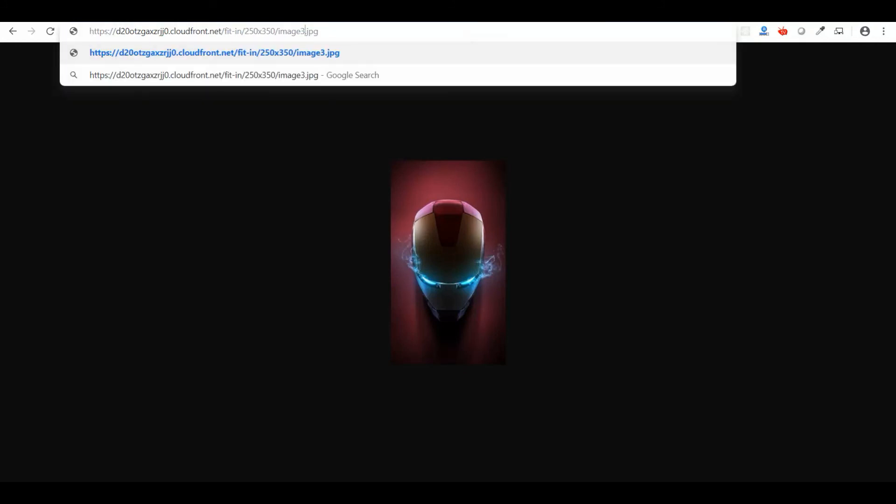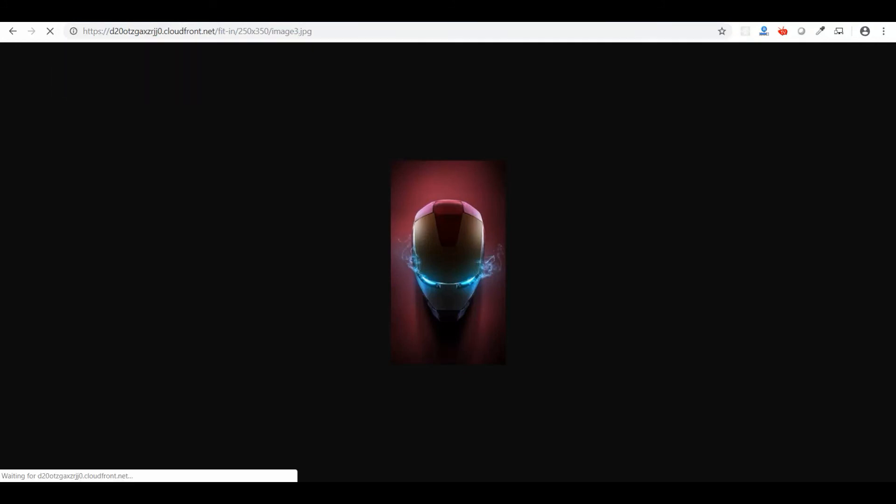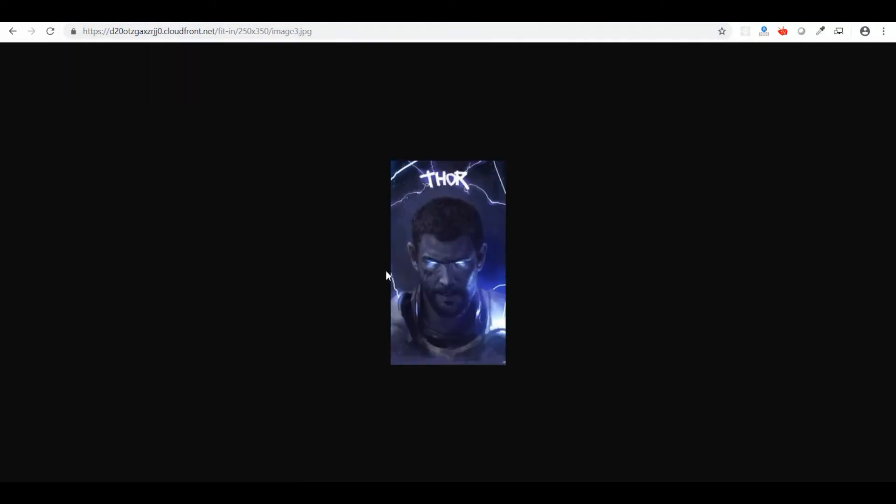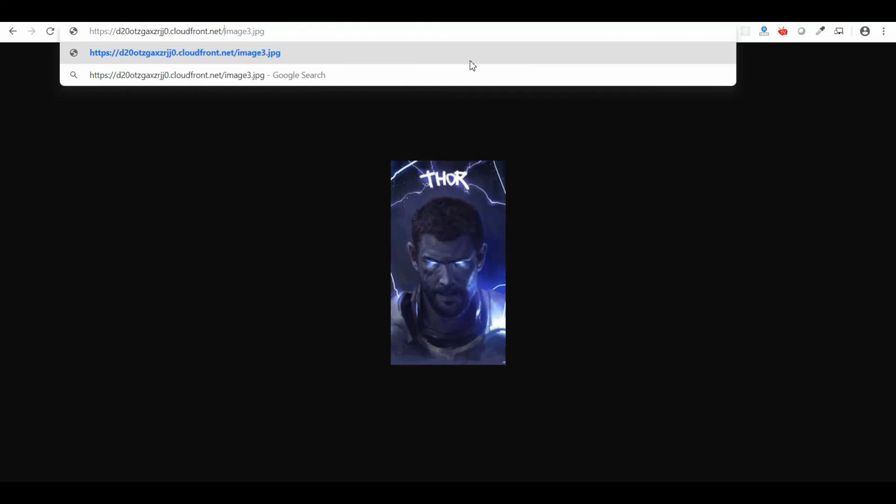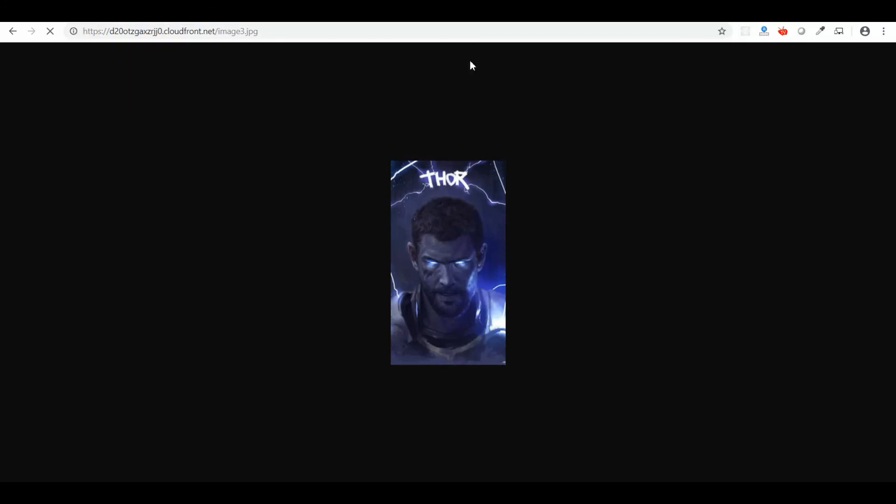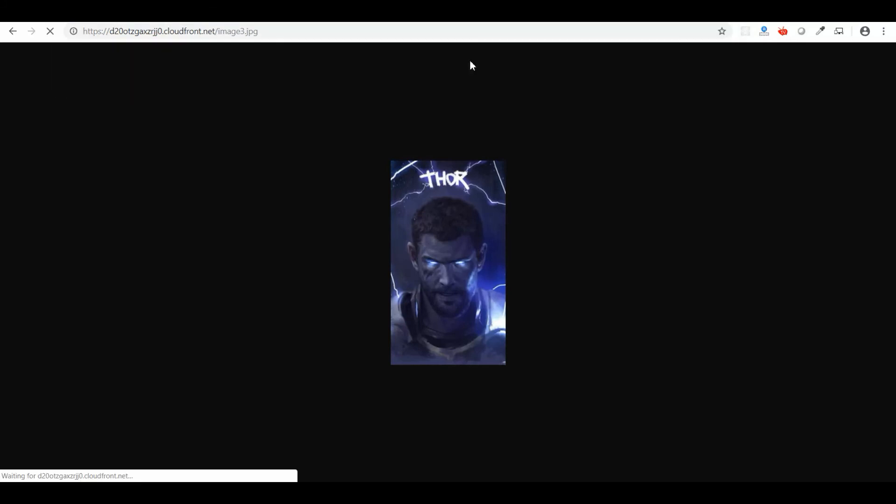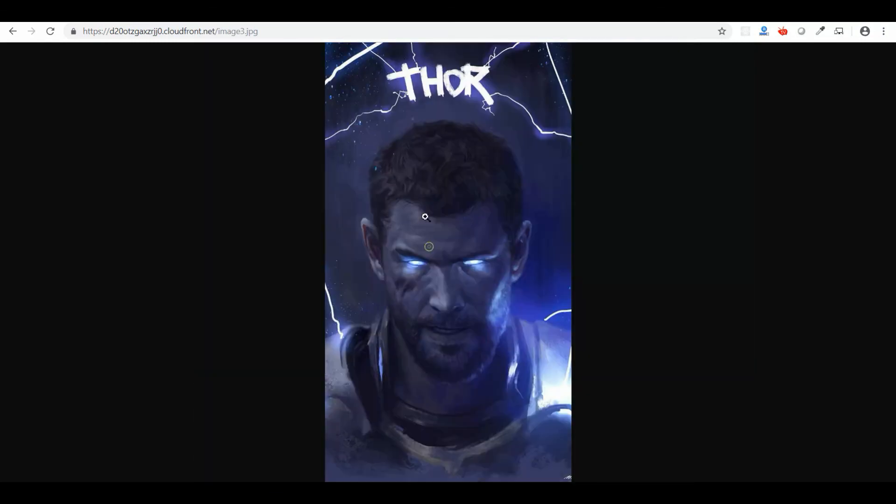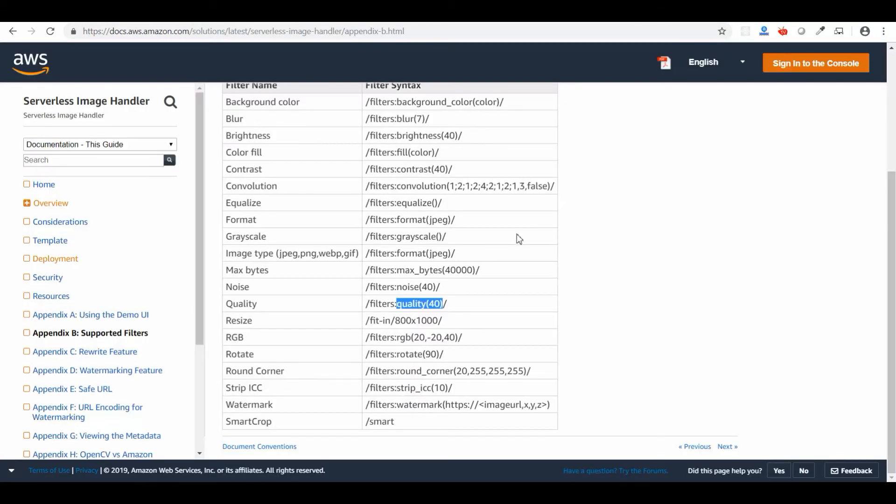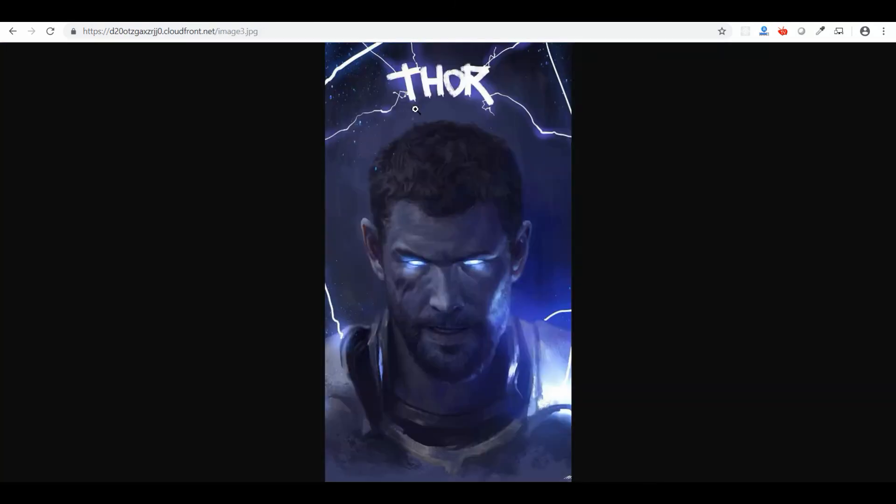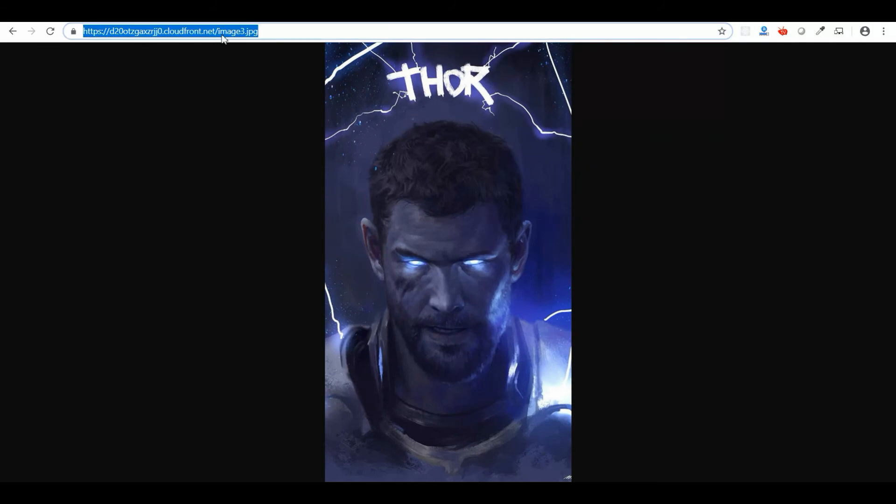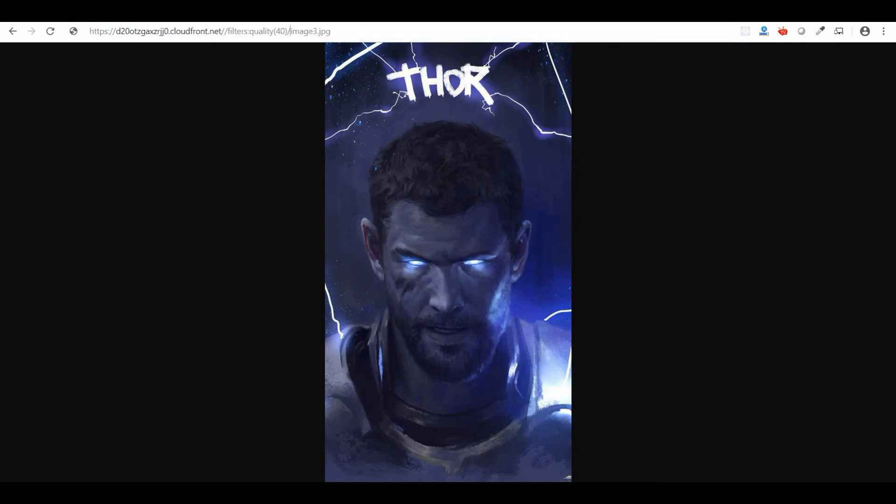This is the image with reduced size. You can create a thumbnail of any size you want on the go. This is another image. The original image is this. If you see the quality and size of the image, it's very big, but by applying the filter I reduced the size of the image on the go. I'm going to apply the filter quality 40.